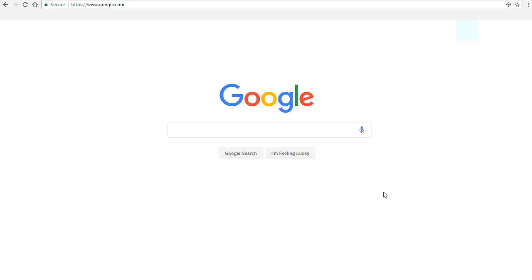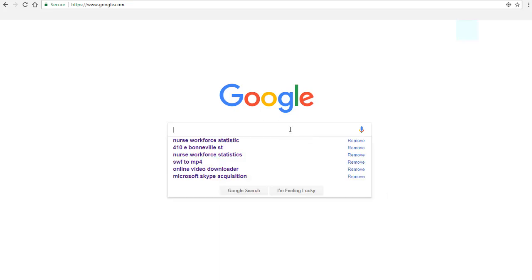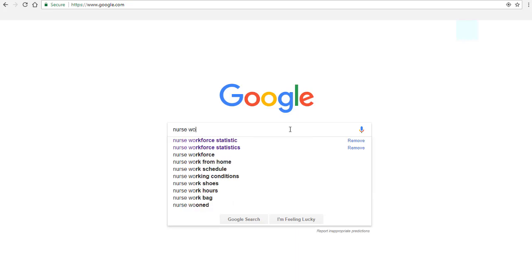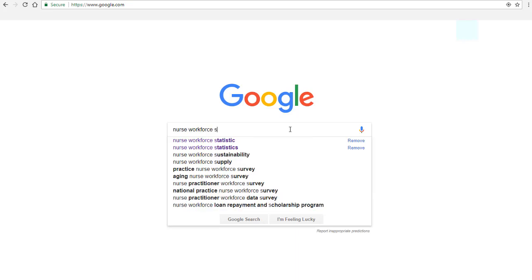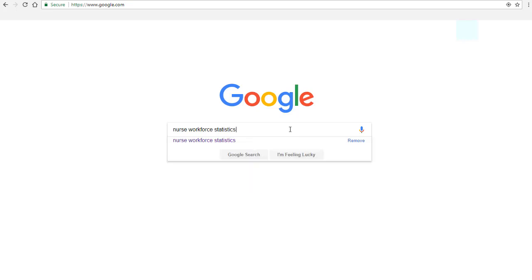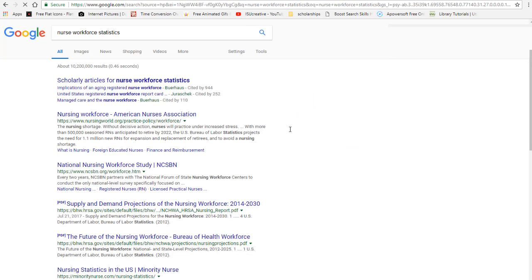To search for statistics, you can just type in your topic keywords and then the word statistics. So let's type in nurse workforce statistics. Someone else has already searched for that.